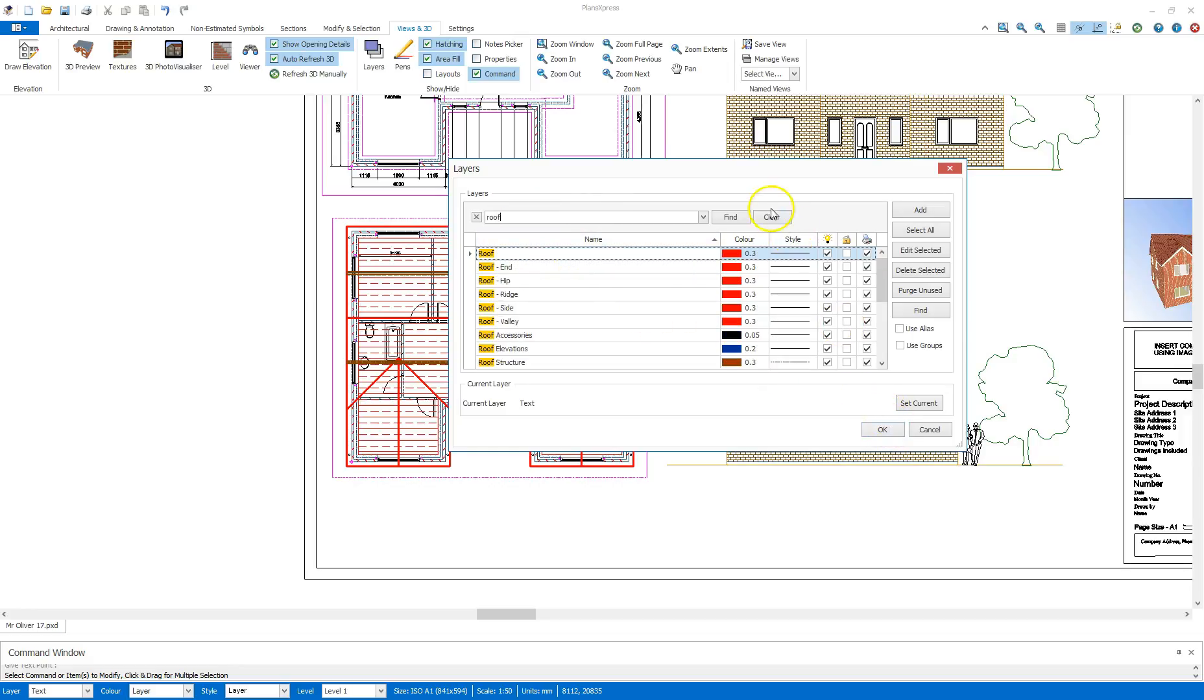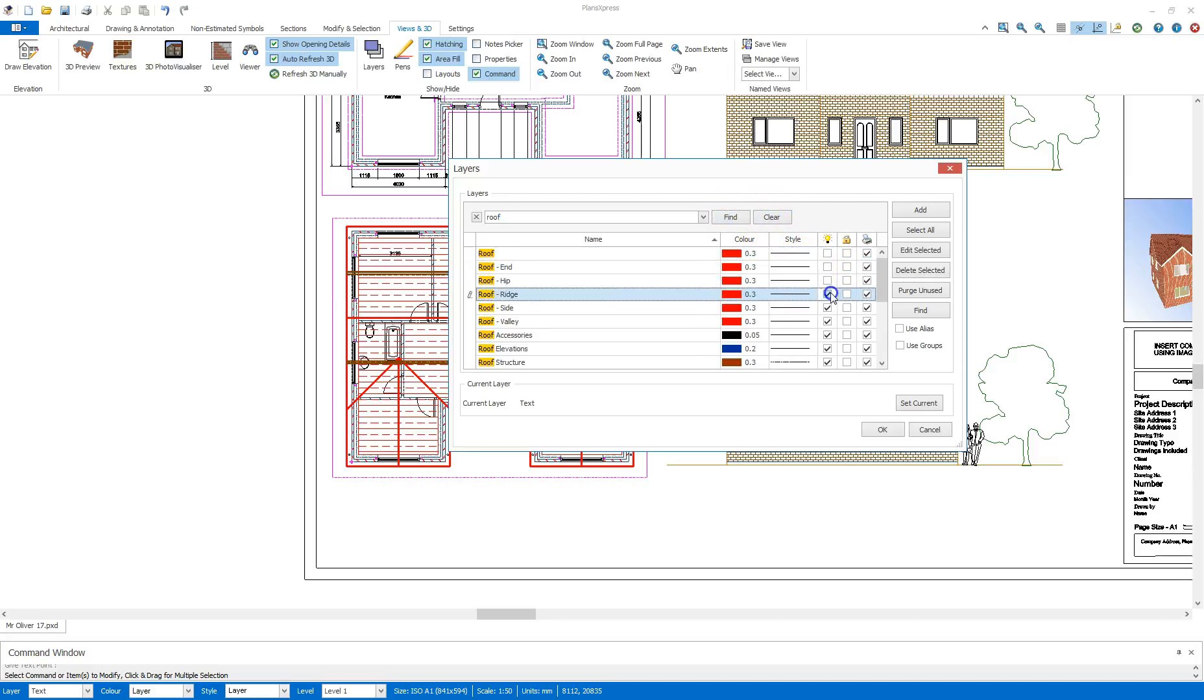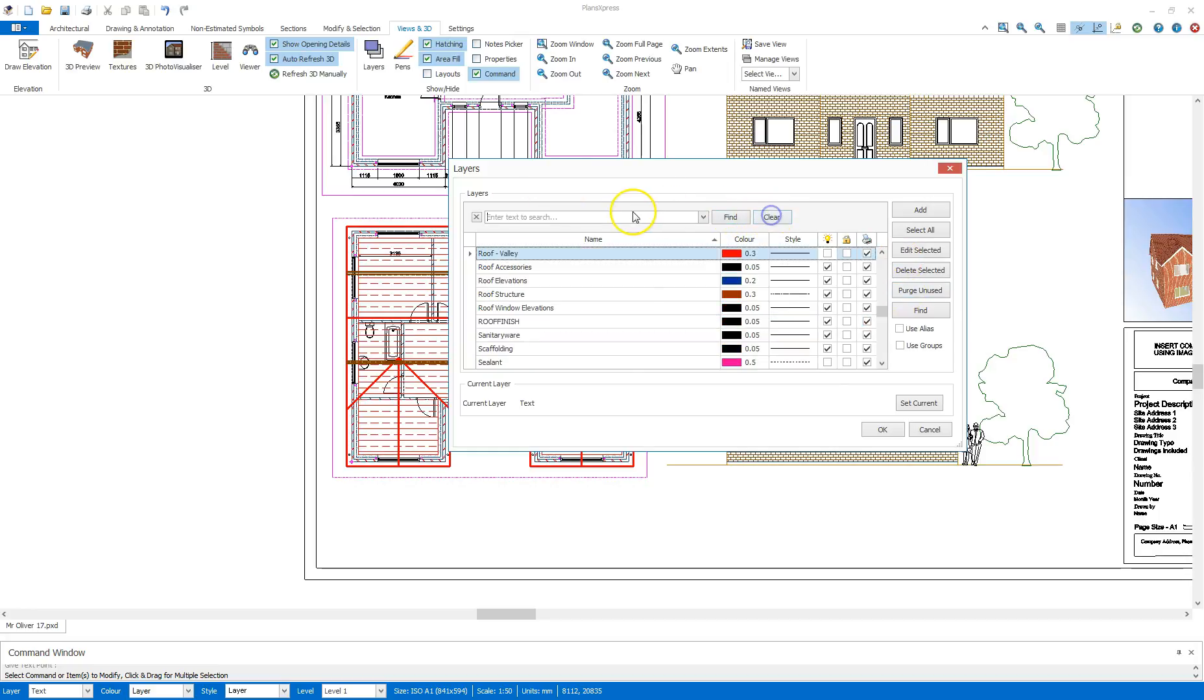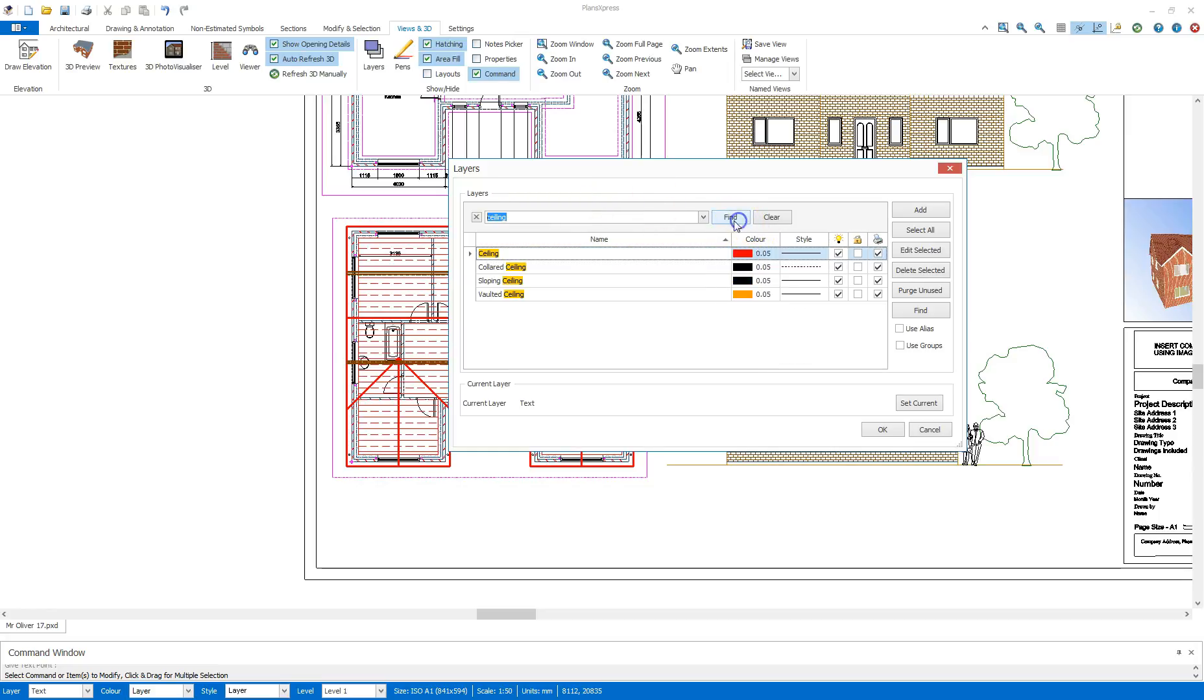I'm going to hide these sections here, leave the accessories and also the elevations. I'm going to search for ceiling and hide that.